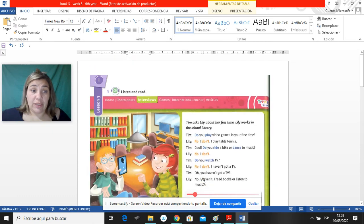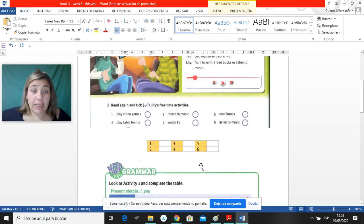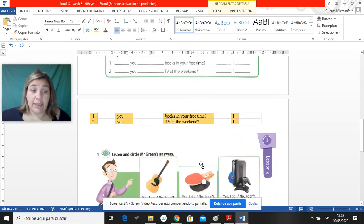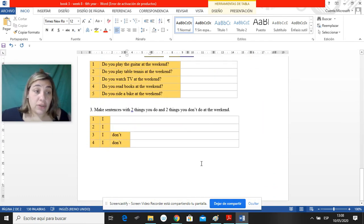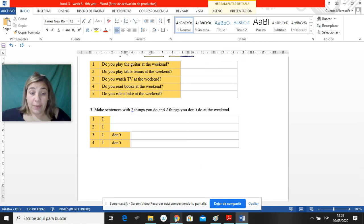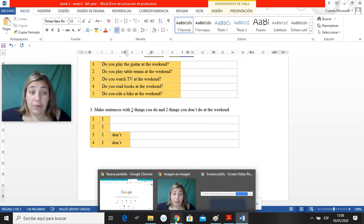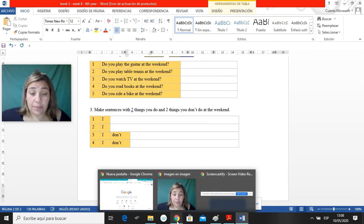Y how to do these two activities. Acuérdense que tienen dos listenings, el listening 9 y el 10, que yo se los pongo en la plataforma. Por favor, si hay algún error, avísenme.